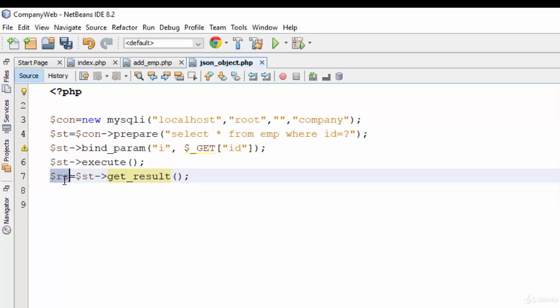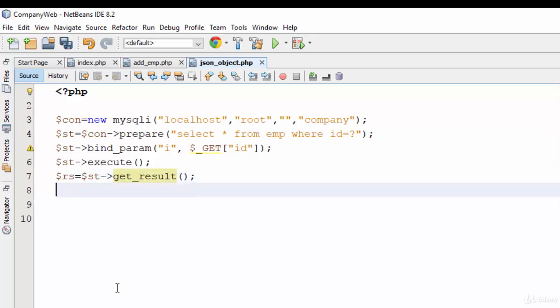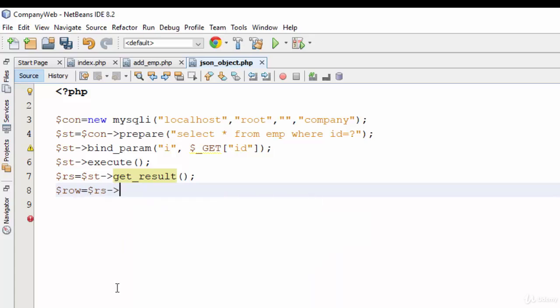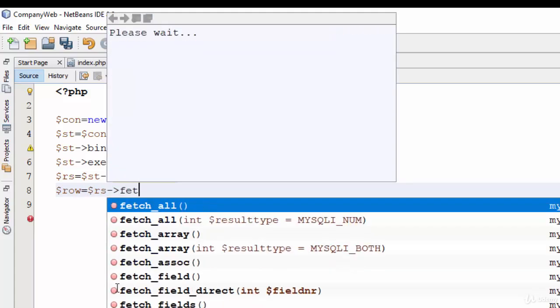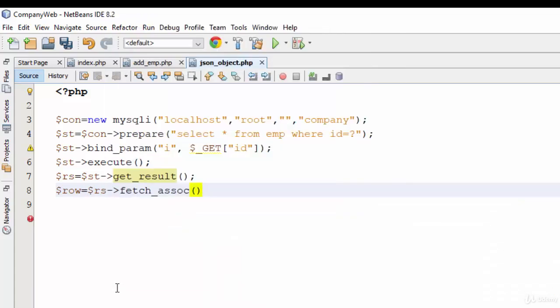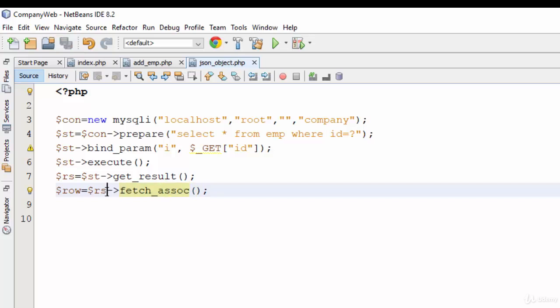Then how can we print the output of these variables? So row equals RS fetch_assoc. So this function fetch_assoc will get all the data from RS and store it inside the row variable.